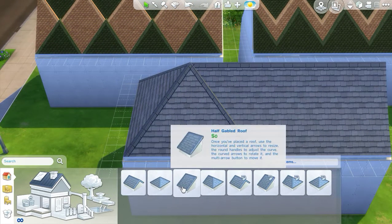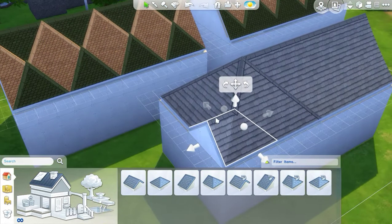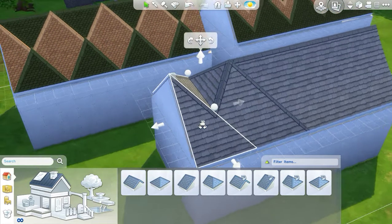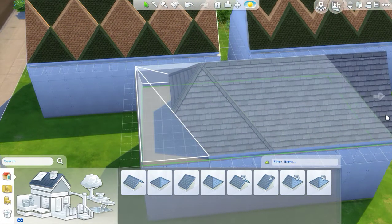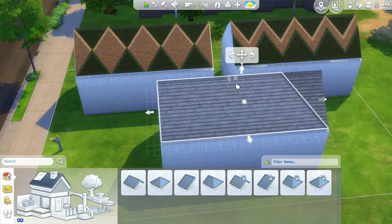Now I want to do the exact same thing facing the other direction. I want to take a half-hipped roof and have it fill the entire piece. The reason why I'm filling the whole piece even though a lot of this edging is going to overlap is because it's much easier to align two half-hipped roofs facing opposite directions if they're the exact same size.